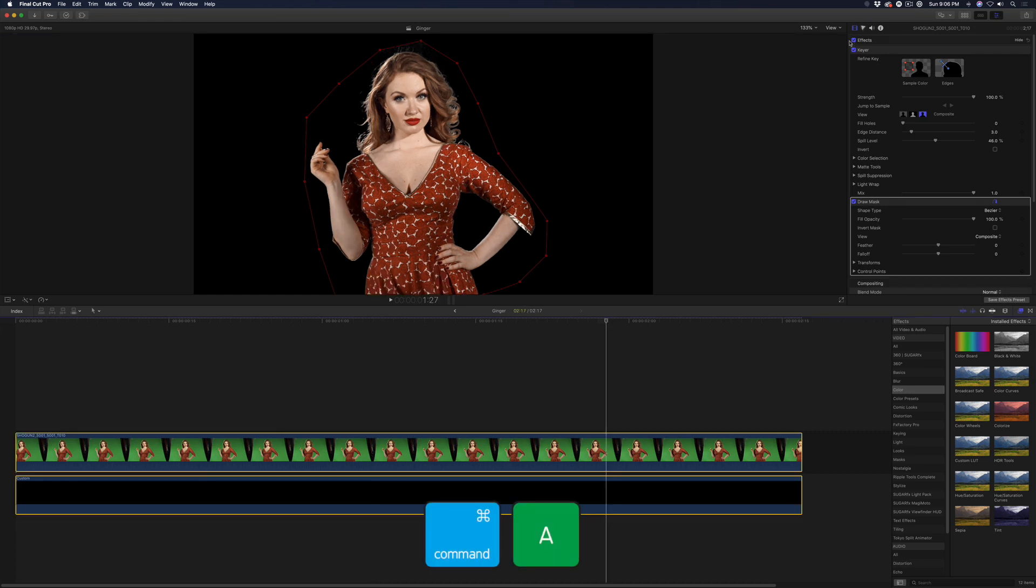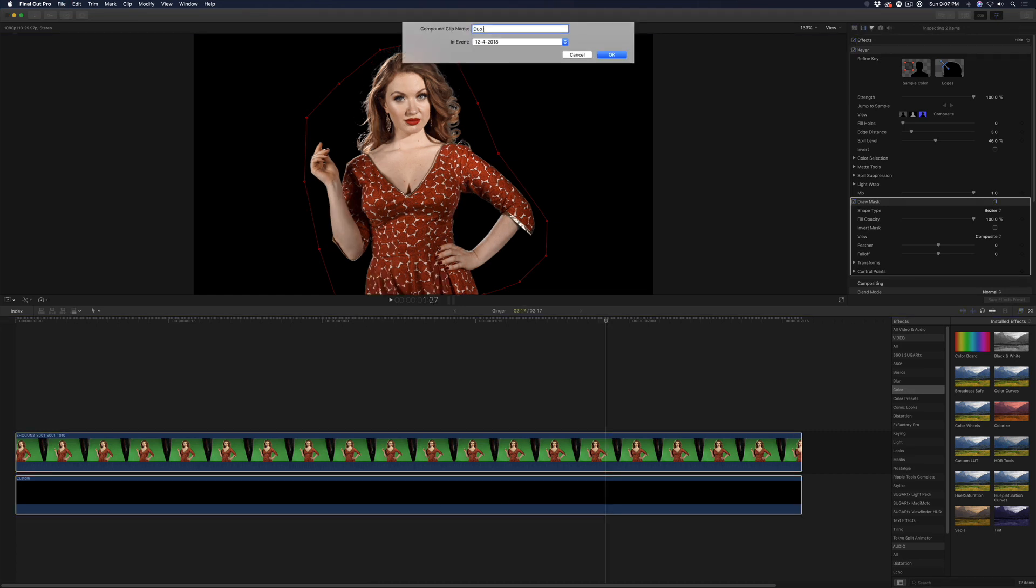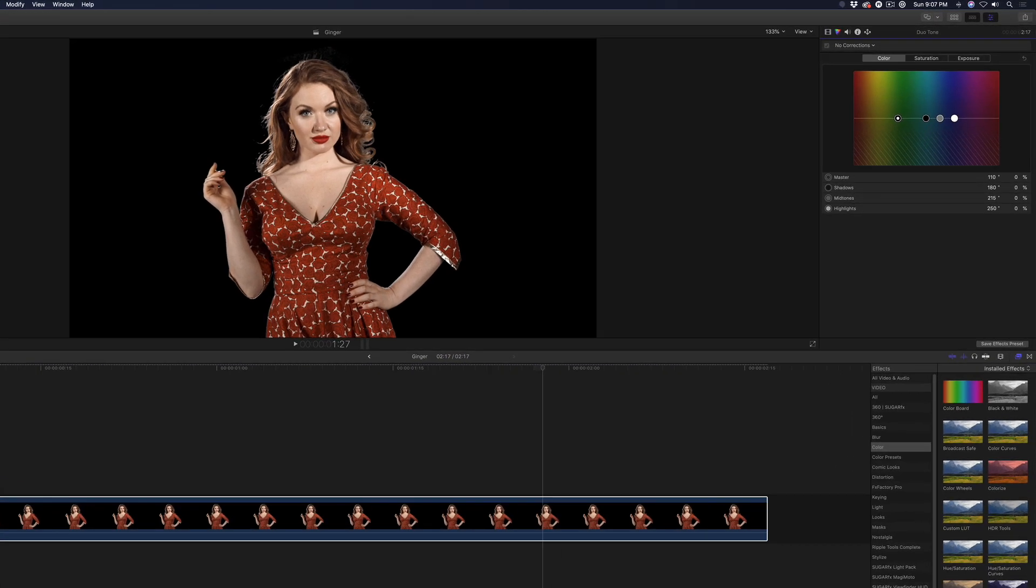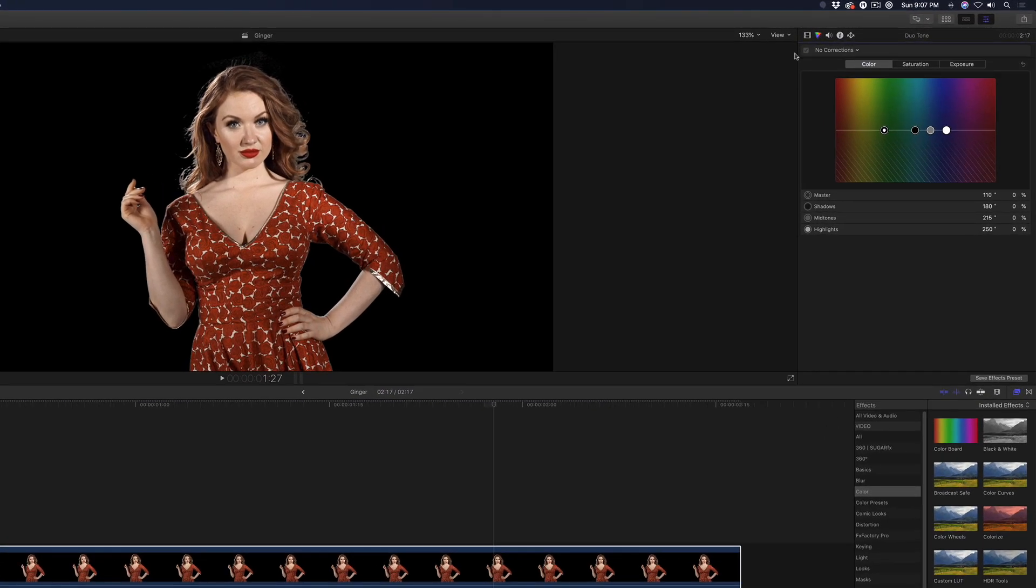I'll press command A, then option G to create a compound clip, then name it and save it. Press command 6 to open the color board, then add color curves.